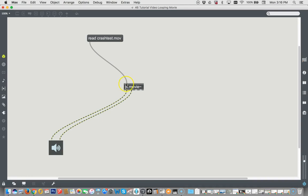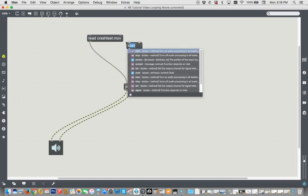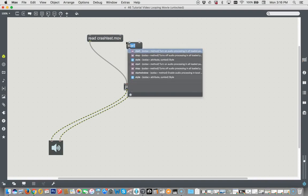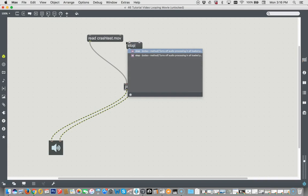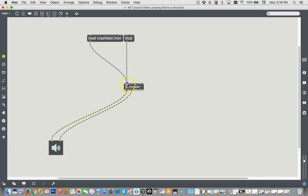But sometimes it doesn't. Sometimes it's set in loop or palindrome. So I always like to have a stop message as well. Besides, you should have all your controls right up here. So there you go. Stop. After all, we make user interfaces these days. So we want to have some control over here.